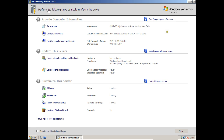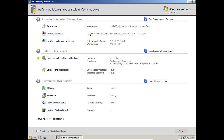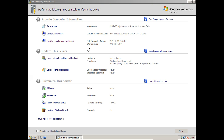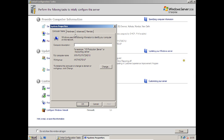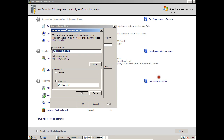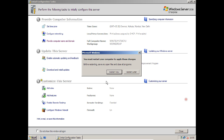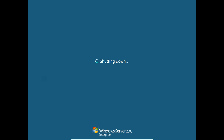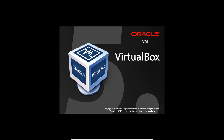This is the Initial Configuration Settings screen. Set the time zone, then go to Configure Networking and Provide Computer Name and Domain. Click Change the Computer Name, click Change, and type Server1. Click OK — you must restart the system for the change to take effect. Click Close, then click Restart Now. After the restart I will show you what additional settings are needed before installing Active Directory.